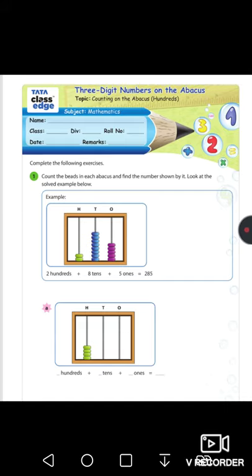In the example, the ones place has four beads, the tens place has eight beads, and the hundreds place has two beads. So two hundreds, eight tens, five ones — you find the number two hundred and eighty-five. Apply the same method to the first sum.